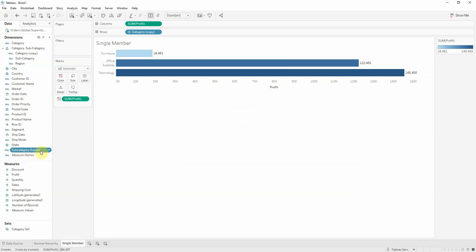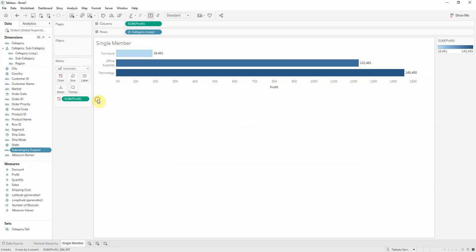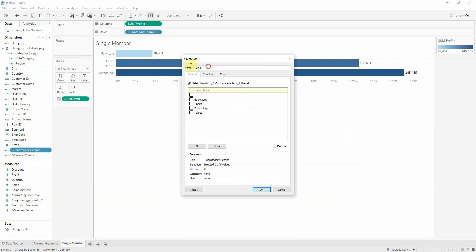We got our subcategory expand. And we want to create a set, a new set from this one. So create a new set from subcategory expand. We'll call this subcategory expand set. And we'll take chairs. Now let's set our example.